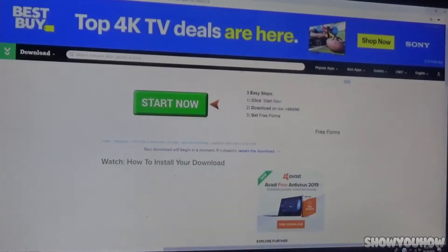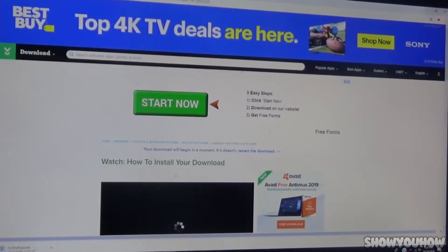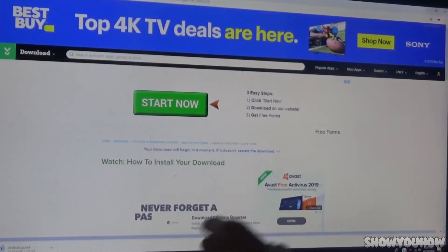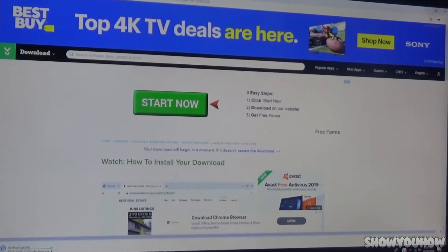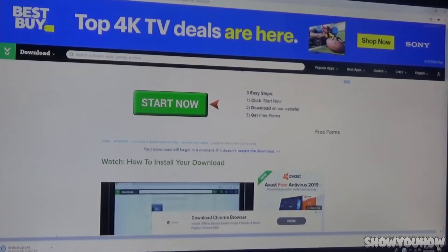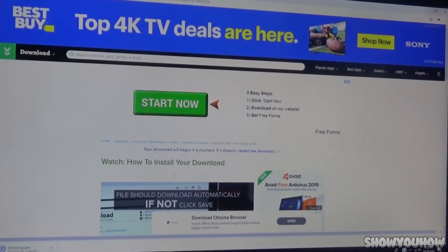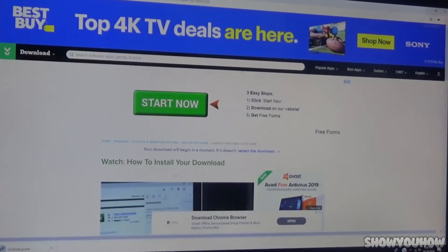Click Download one more time to finish — click the green Download button. You should see it downloading at the bottom. If you don't, just click Restart the Download. Wait until it finishes; it depends on how fast your internet speed is. Mine says 12 seconds, so just give it a few seconds until it downloads all the way.